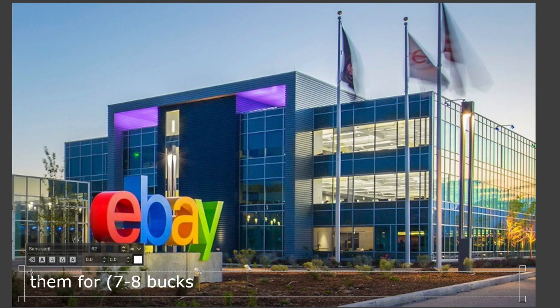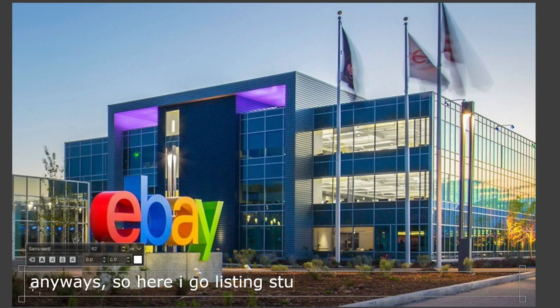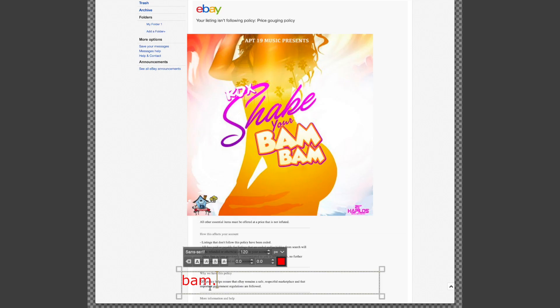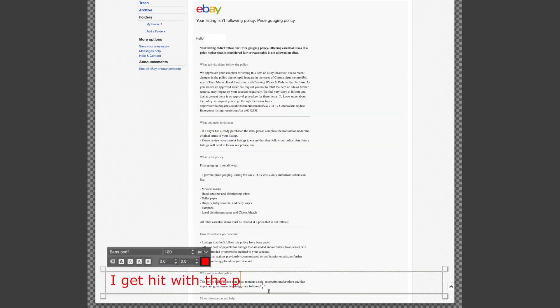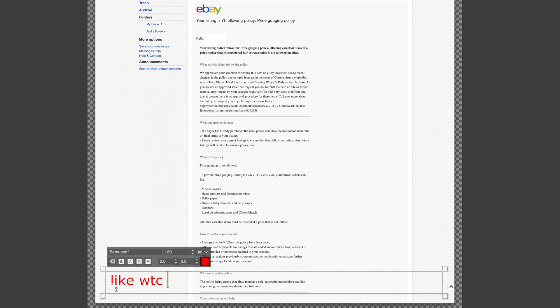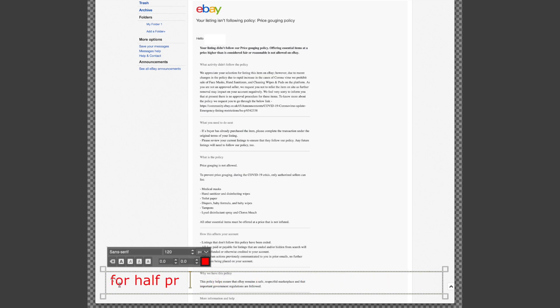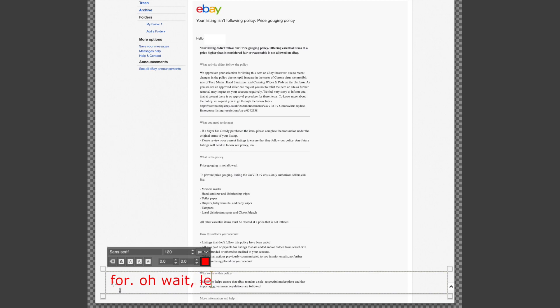So here I go listing my wares on eBay, feeling good, and BAM - I get hit with the price gouge hammer. This scared me and was really confusing because like, what the crap? WTF bro, really price gouging? I'm literally offering this stuff you can't get anywhere else for like half the price of what similar products were selling for.